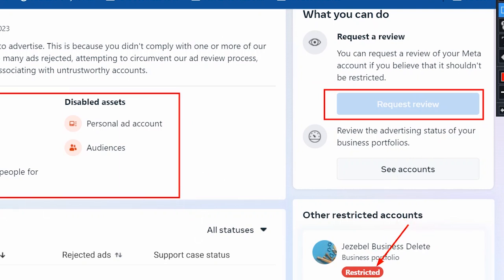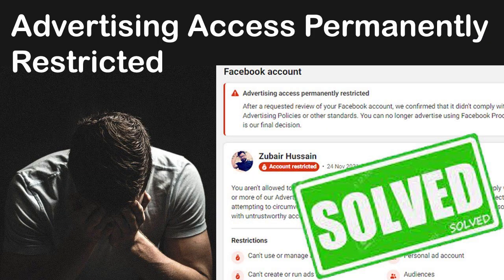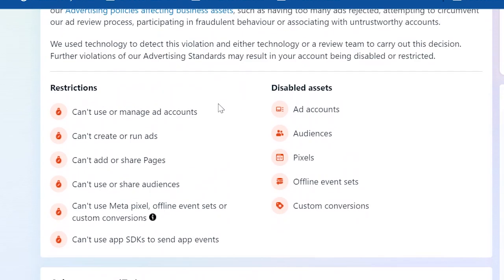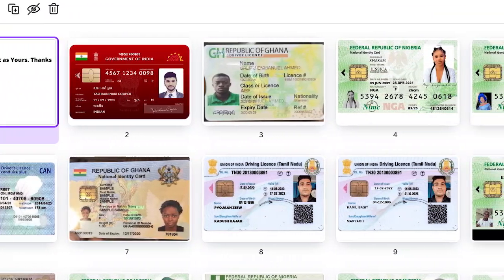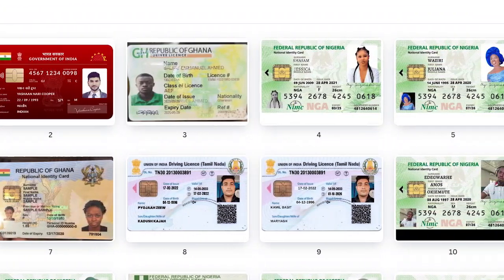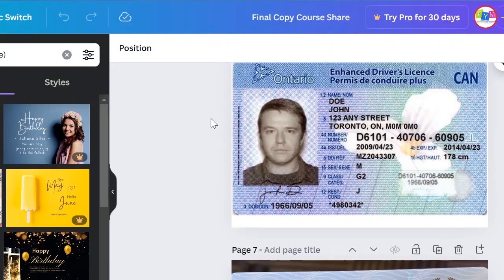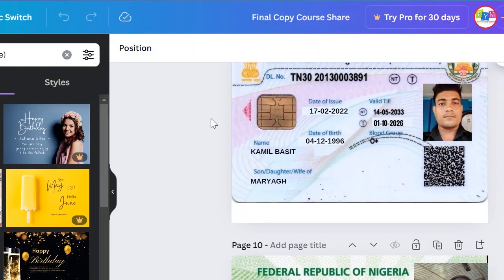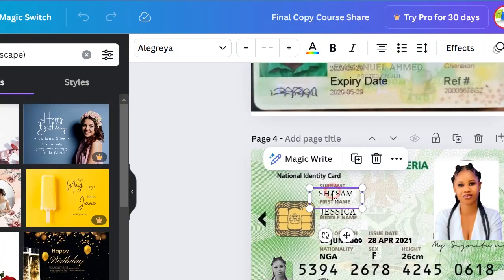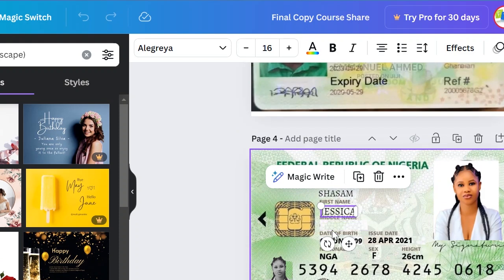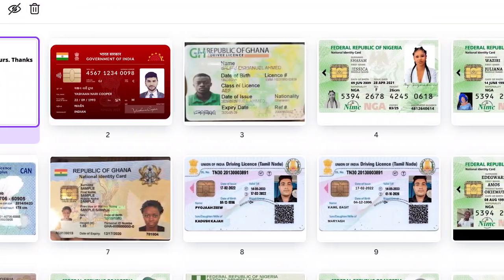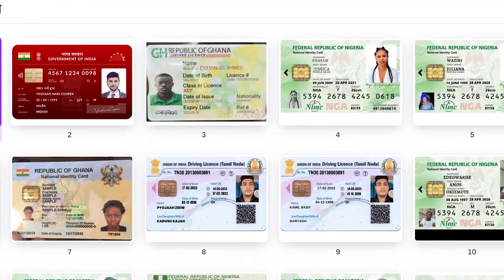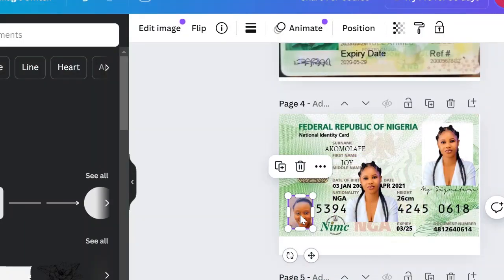What if I show you how you can easily verify a restricted Facebook ads account or business manager with any country ID card? You will have access to an ID card template and can edit it to your choice — whether you are in Ghana, Nigeria, Kenya, Canada, or wherever. Whatever ID card of your choice, the template is available for you.